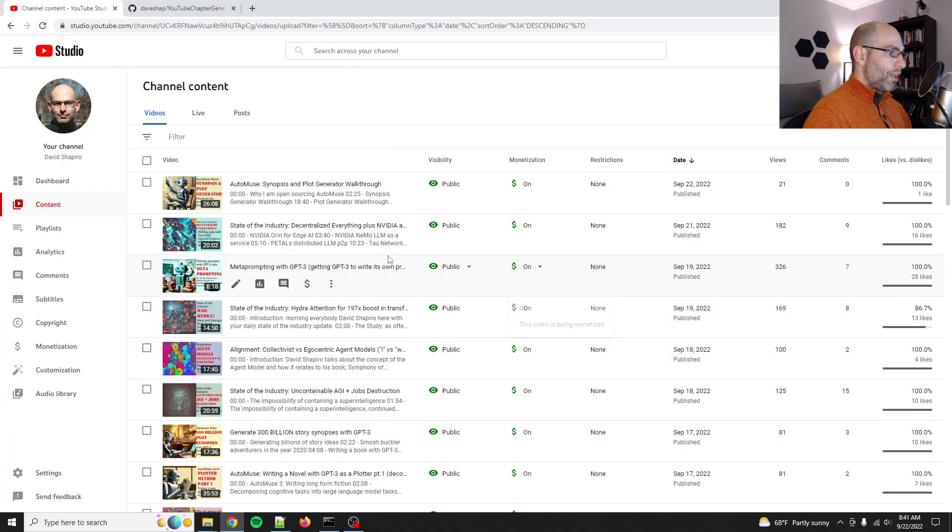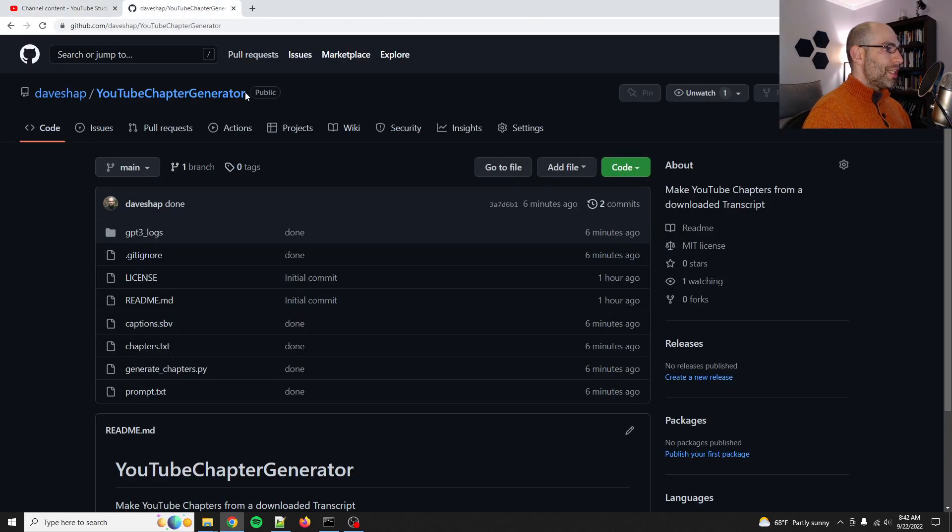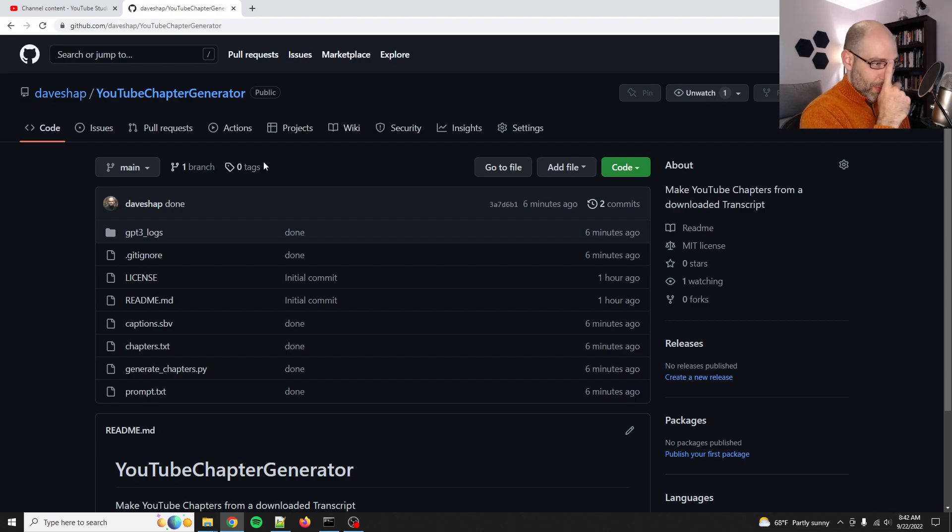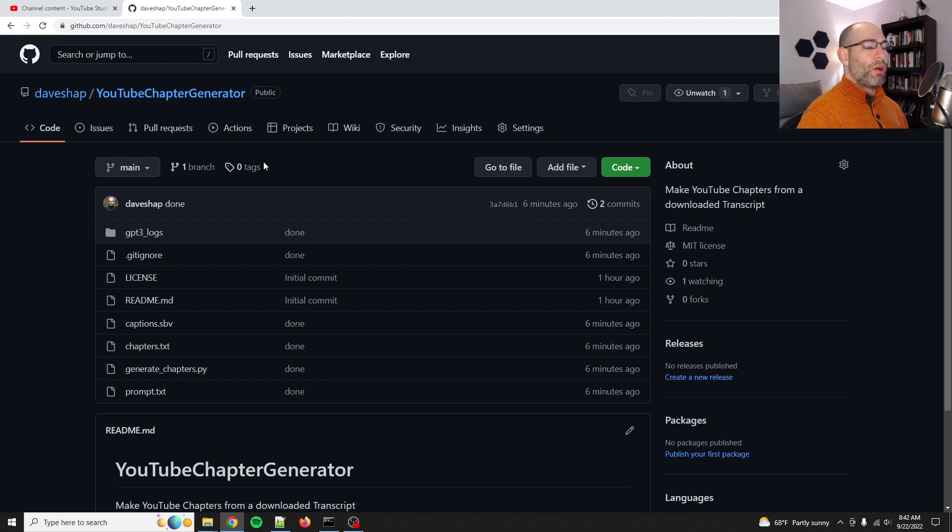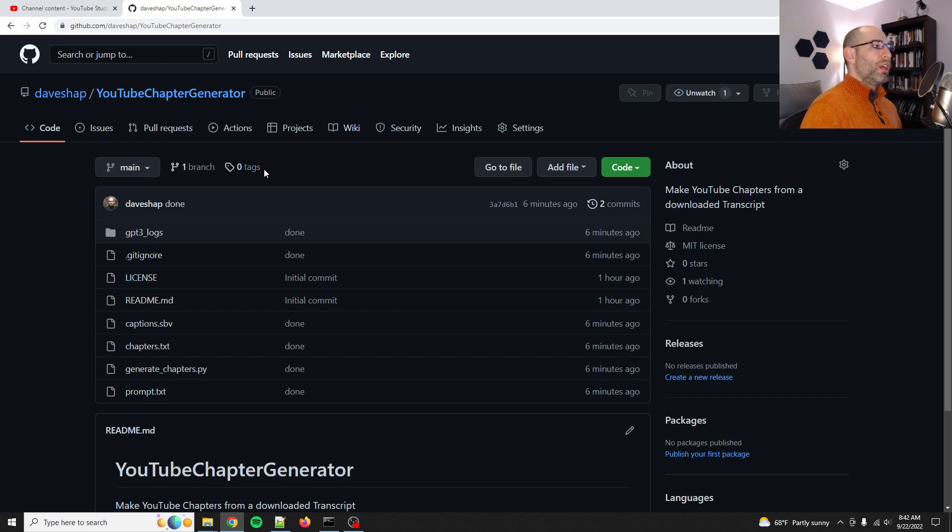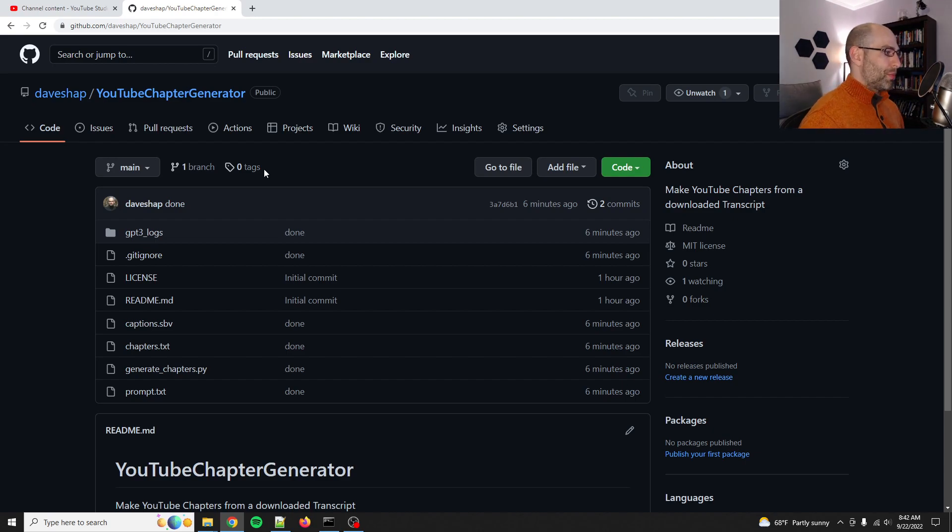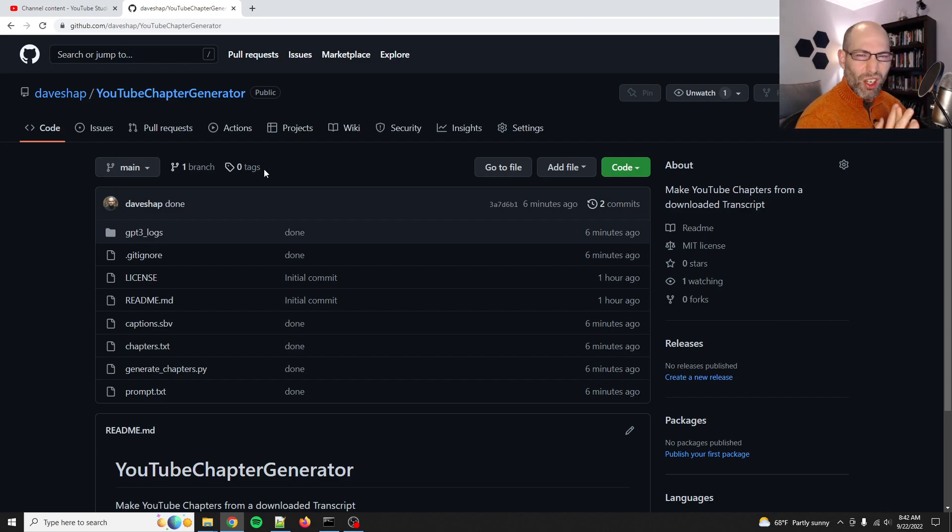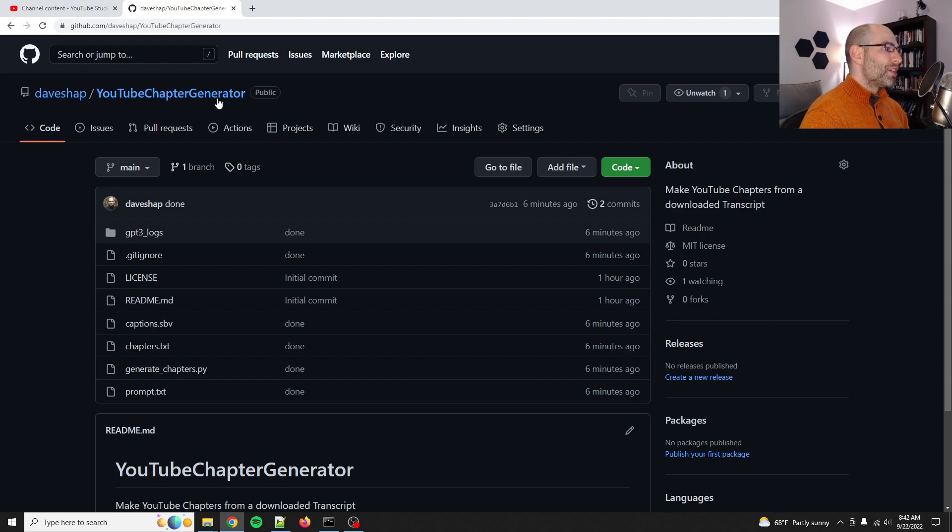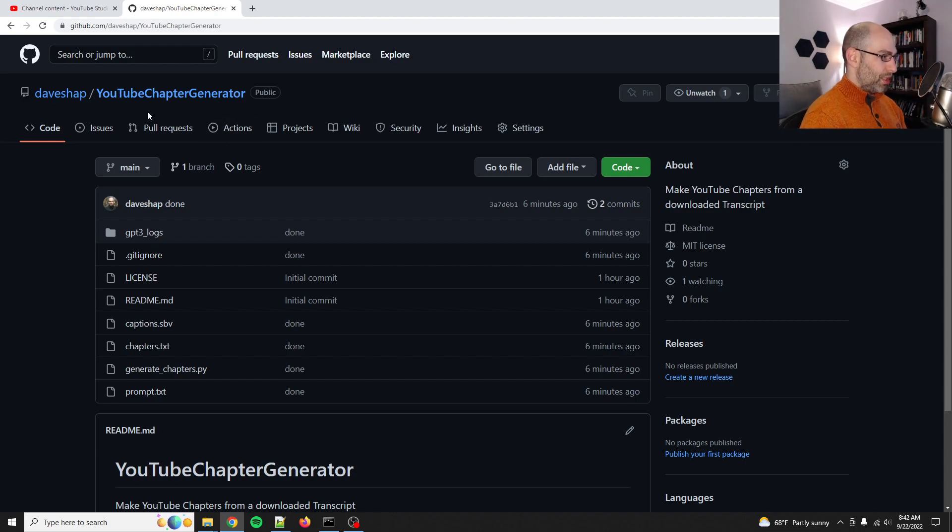Hey everybody, David Shapiro here with another video. This wasn't what I expected to be working on, but I saw someone on the OpenAI community ask about doing YouTube chapters, and then someone posted it on the Discord, and I was like, you know what, it's time for me to do some SEO. So I created YouTube Chapter Generator. You're free to use it.